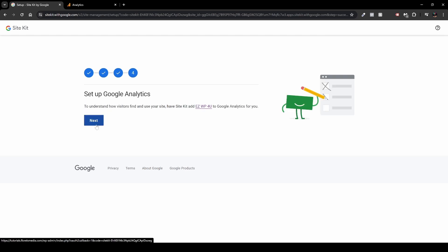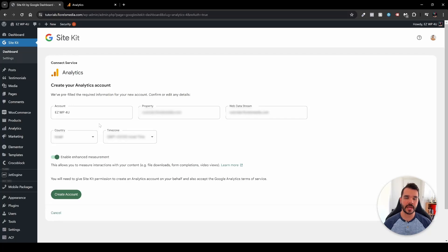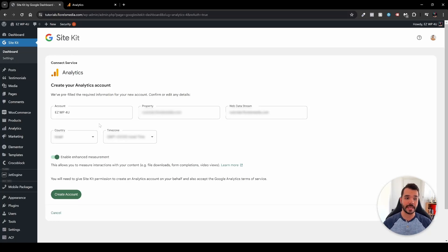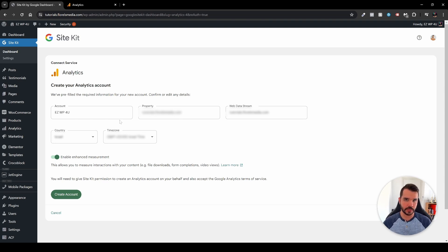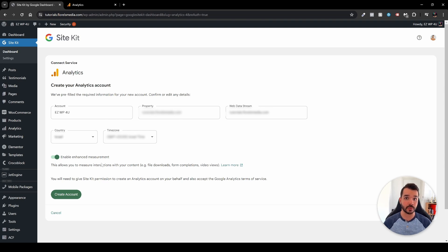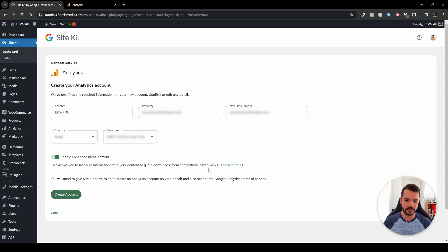And then the other part is also to set up Google Analytics. Also here, click next. Right after that you'll be redirected to the following page where it tells you what's the account, what's the property, and what's the web data stream. And also it will tell you automatically what's the country and what's the time zone. And I will usually encourage you to also enable the enhanced measurement because then it will allow to also measure the file downloads, form completions, and video views.